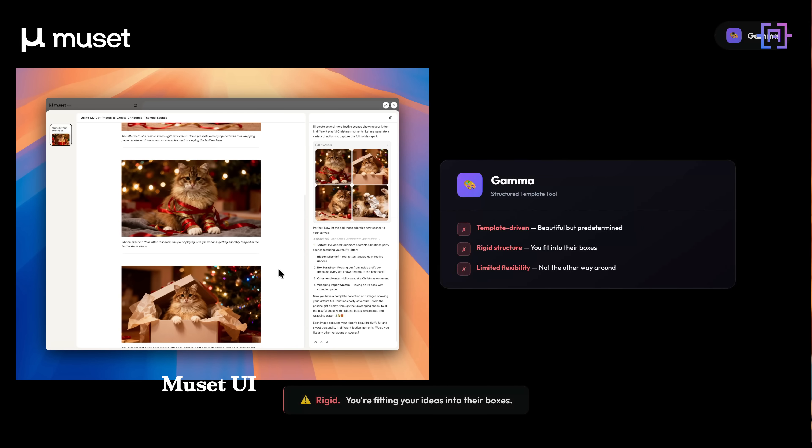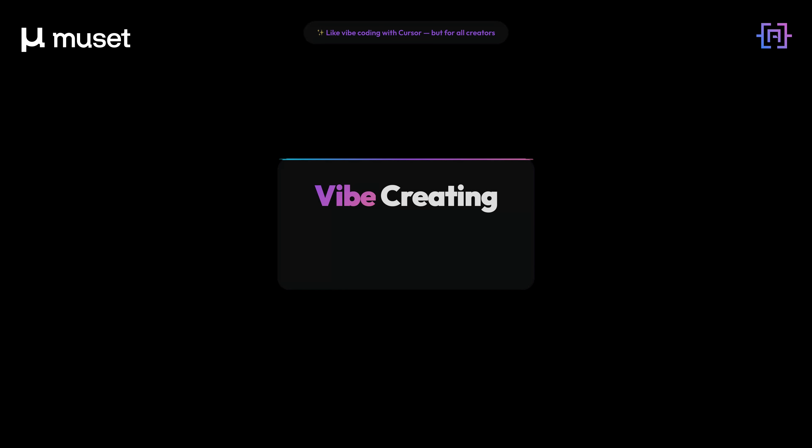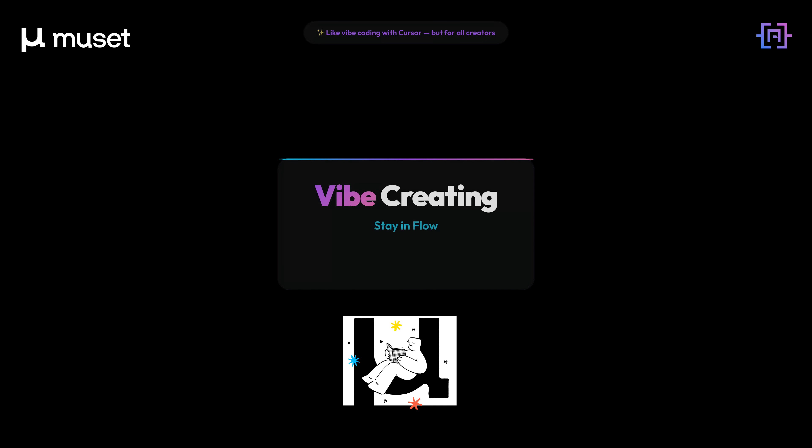Musit AI is something else entirely. They call it vibe creating — like vibe coding in Cursor — where you stay in the flow while the AI handles all the tedious parts, but for all creators. It's a creative engine that actually understands your project, your context, your voice, across everything you are building. Let me show you what that looks like in practice.